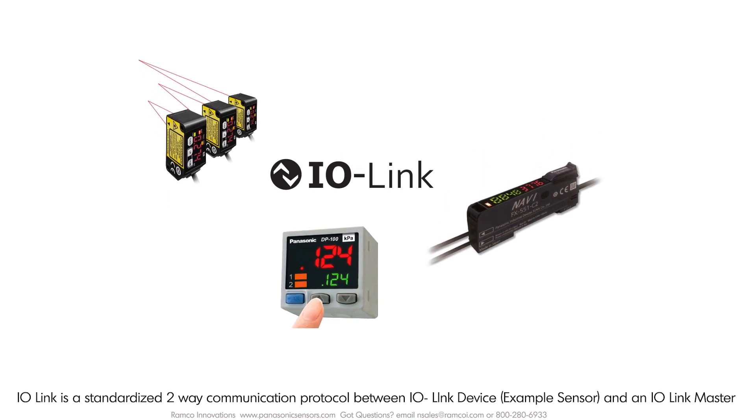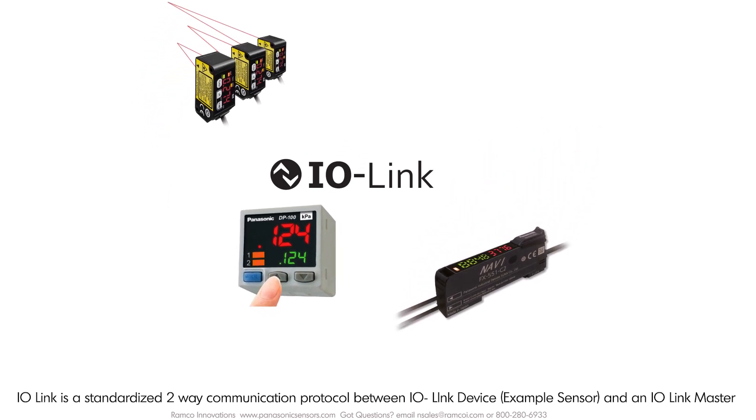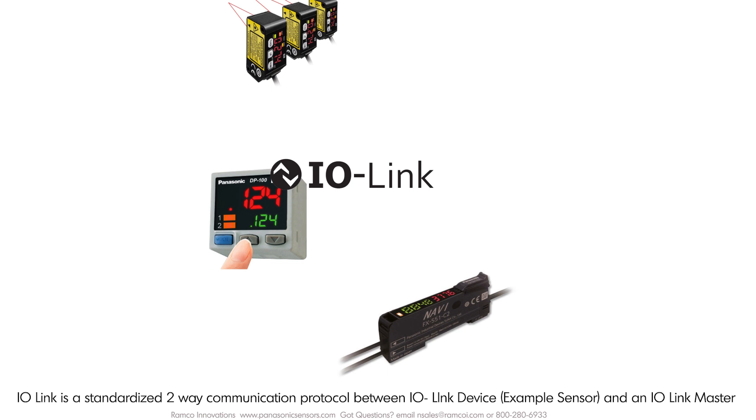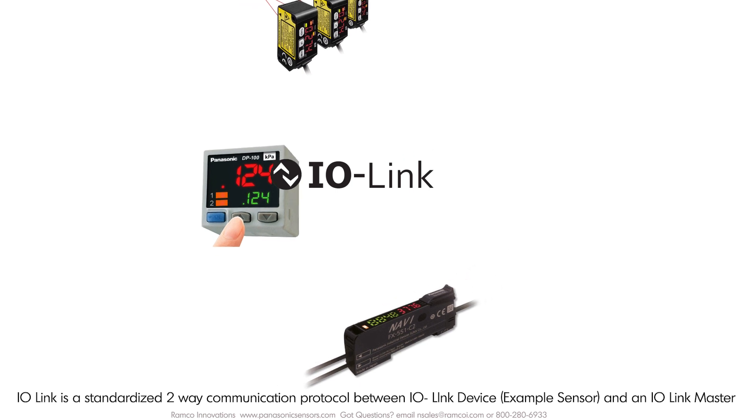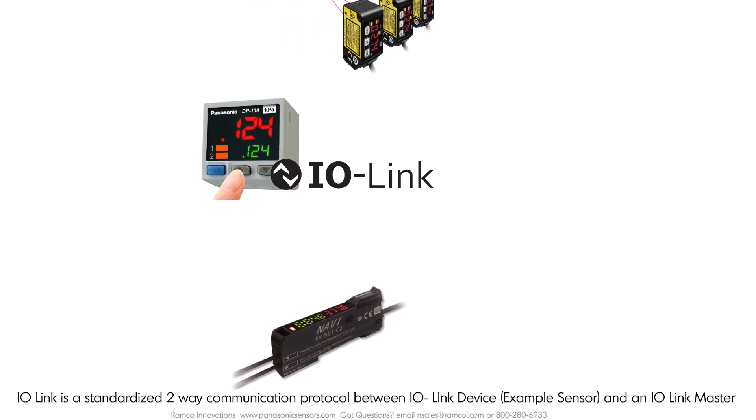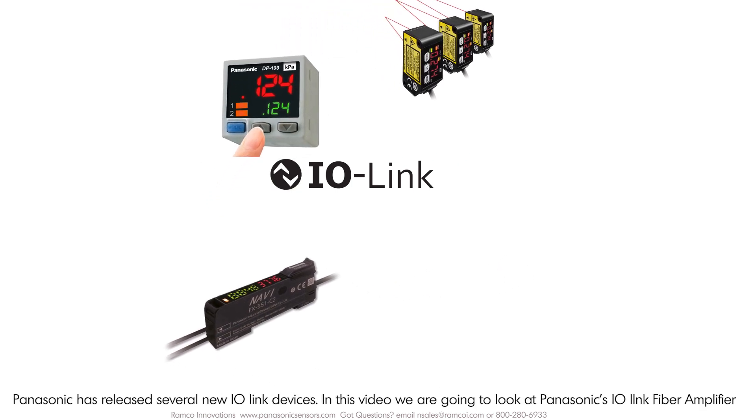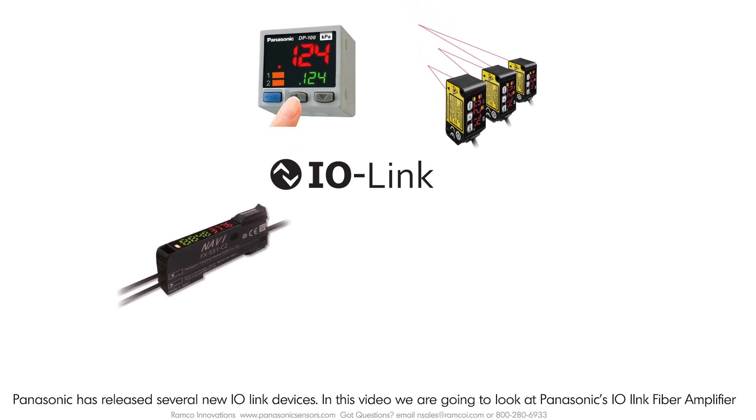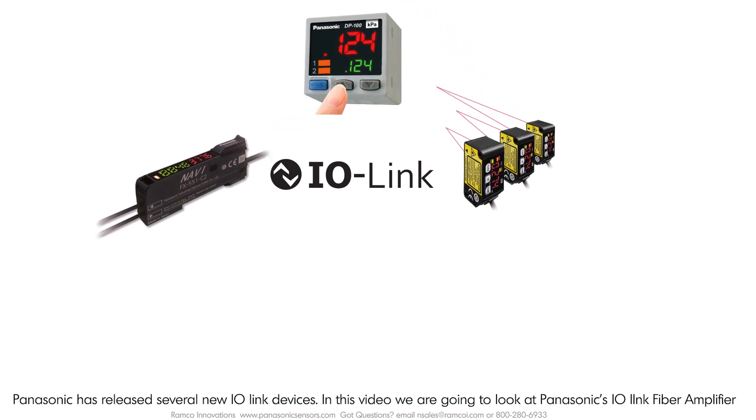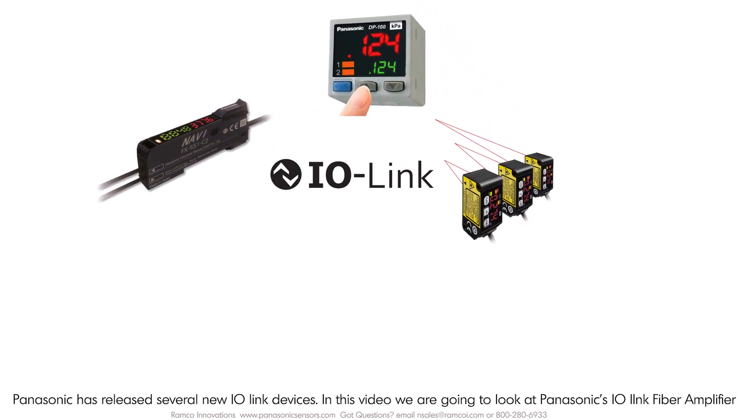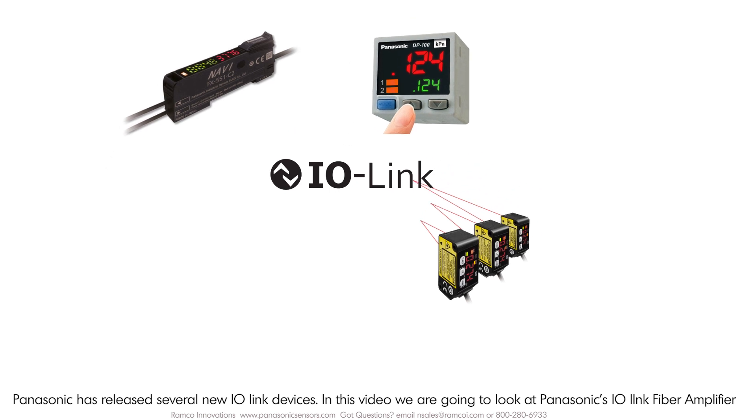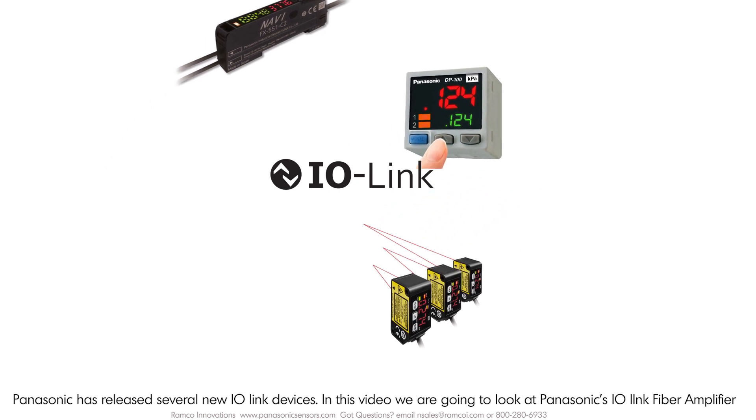IO-Link is a standardized two-way communication protocol between IO-Link devices such as a sensor and any manufacturer's IO-Link master. Panasonic has released several new IO-Link devices. In this video we're going to look at Panasonic's IO-Link fiber optic amplifier EFX-551L.